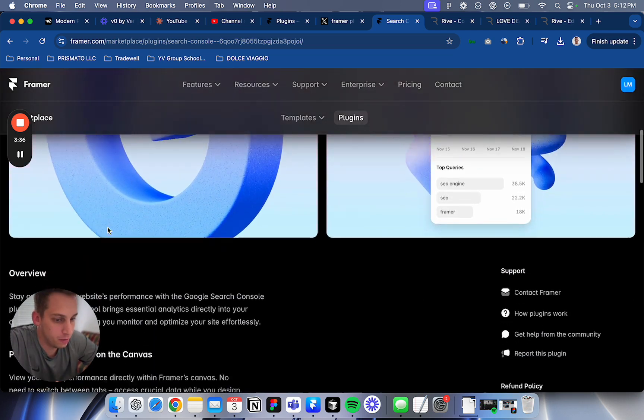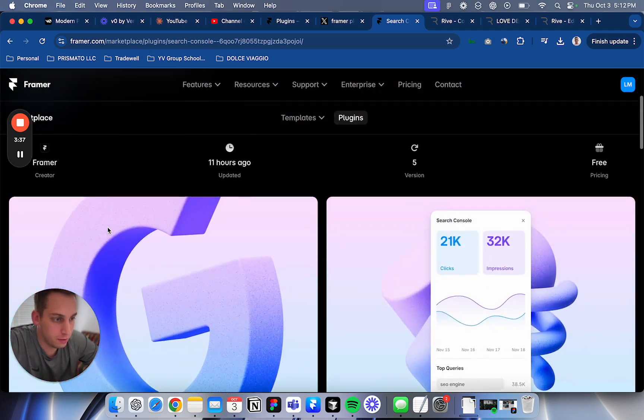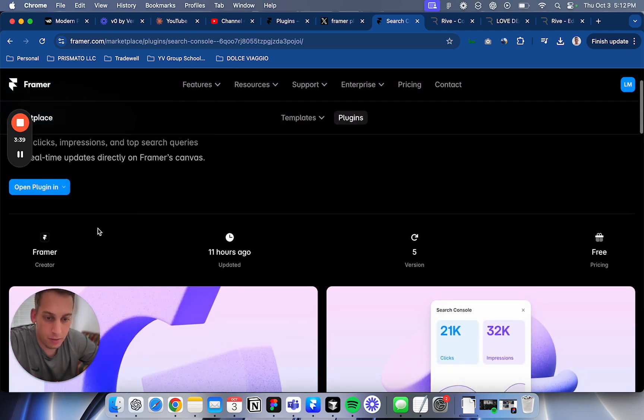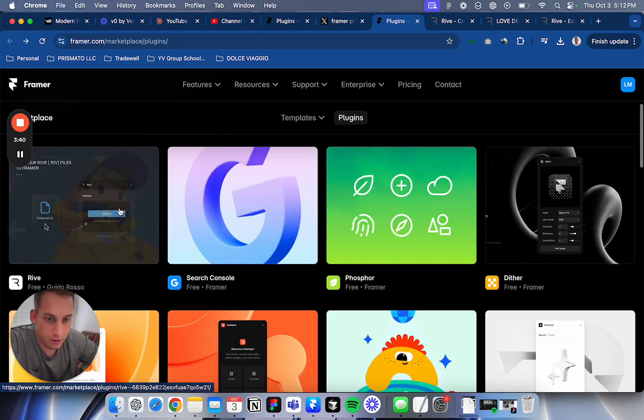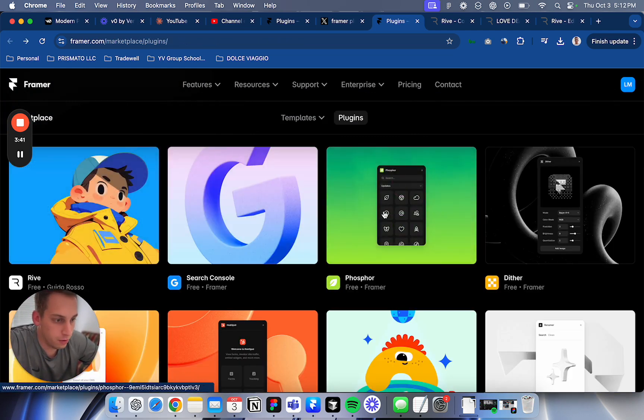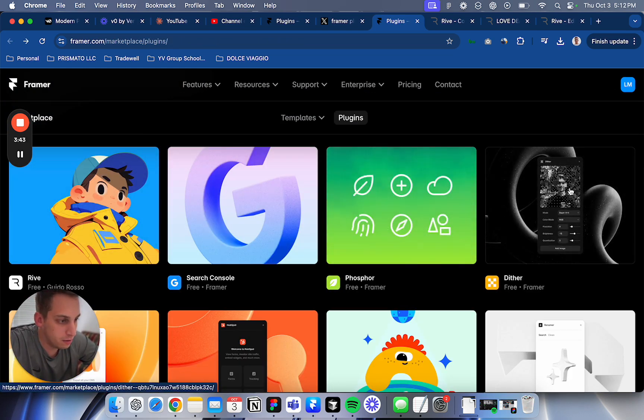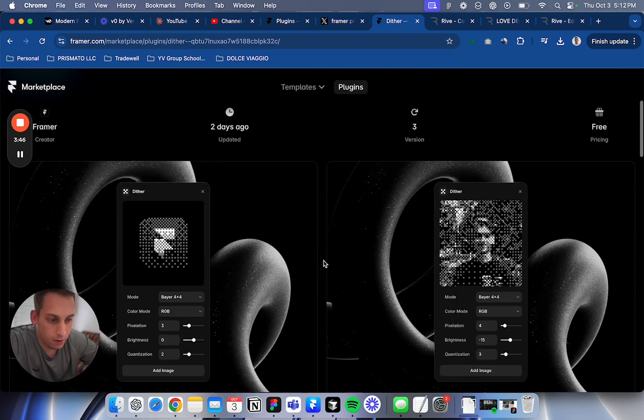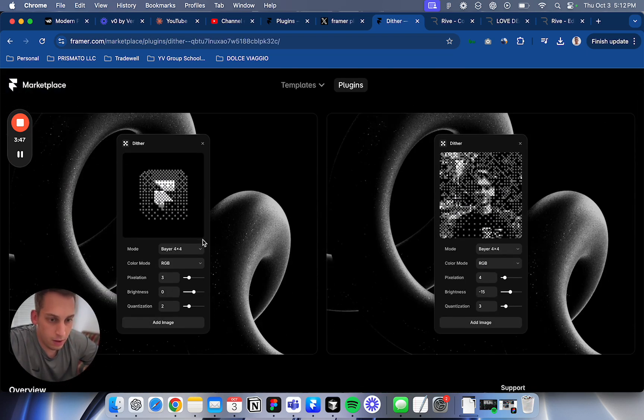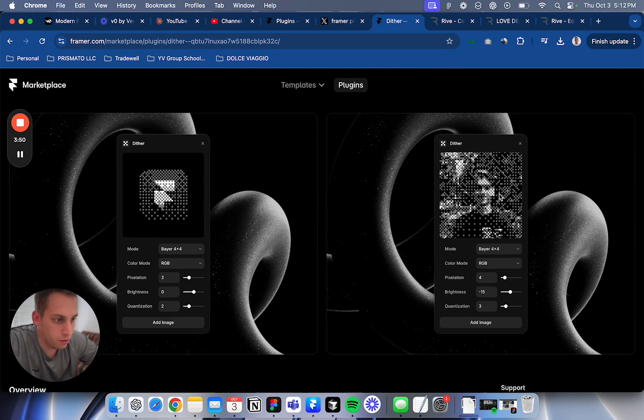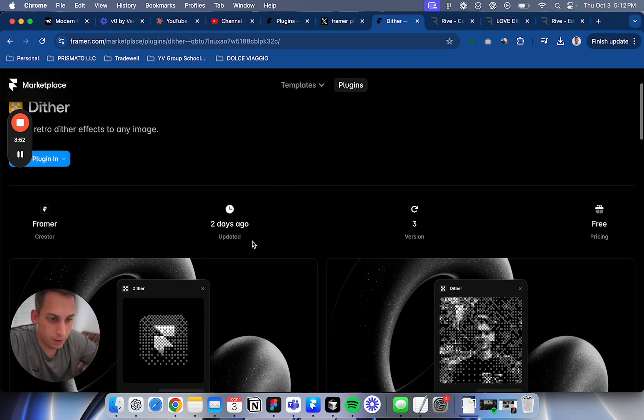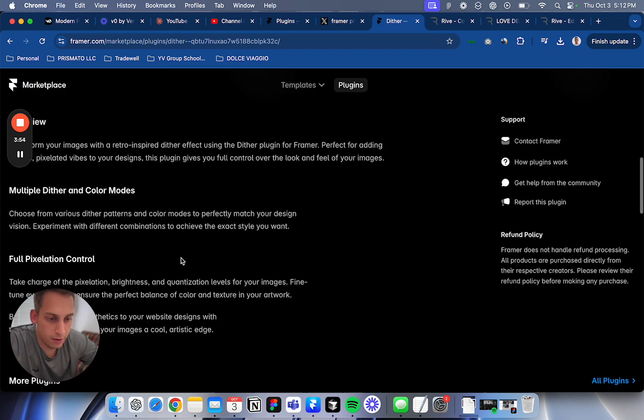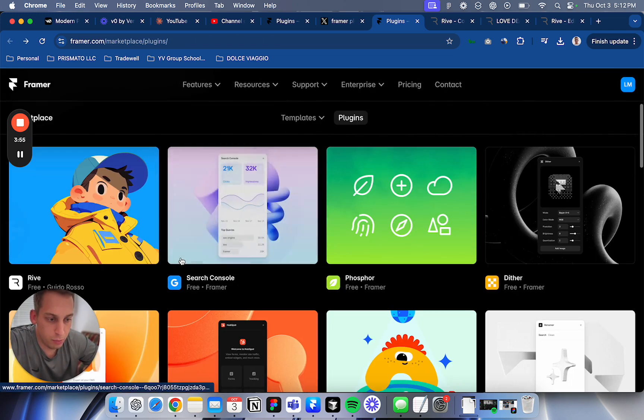Track clicks, impressions and top search queries. That's something interesting if you want to add some extra analytics to your site. We have some icons. We have Dither here. It's like basically getting an image and creating this pixelized image which is pretty cool.